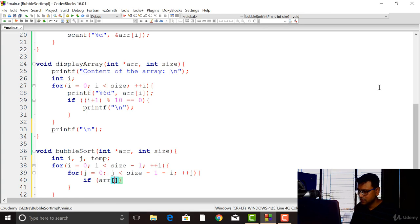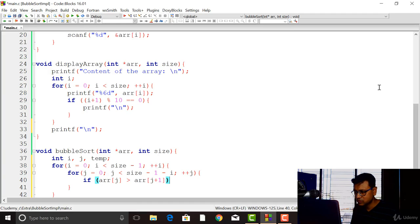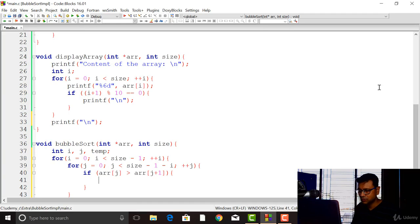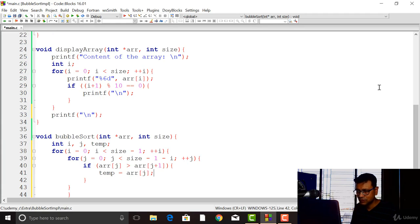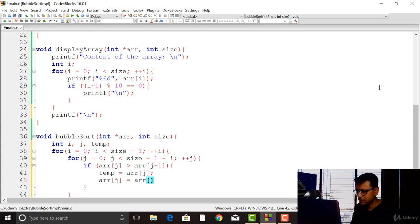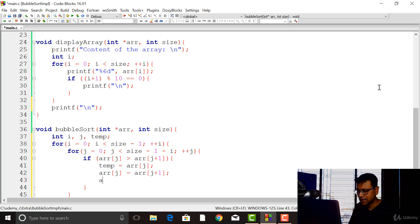We compare arr[j] with arr[j+1]. If the jth element is larger than the j plus one element, we swap them. To swap, we assign arr[j] to the temporary variable temp, then assign arr[j+1] to arr[j], and finally assign temp to arr[j+1]. We are done implementing the bubble sort.